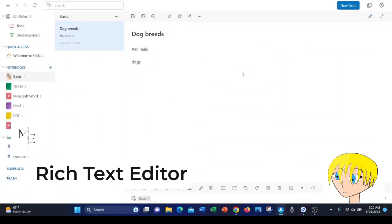UpNote, on the other hand, has a very full-featured rich text editor, where you can highlight, bold, italic, underline, strikethrough, etc. It offers just about everything you could possibly want in a notes app.